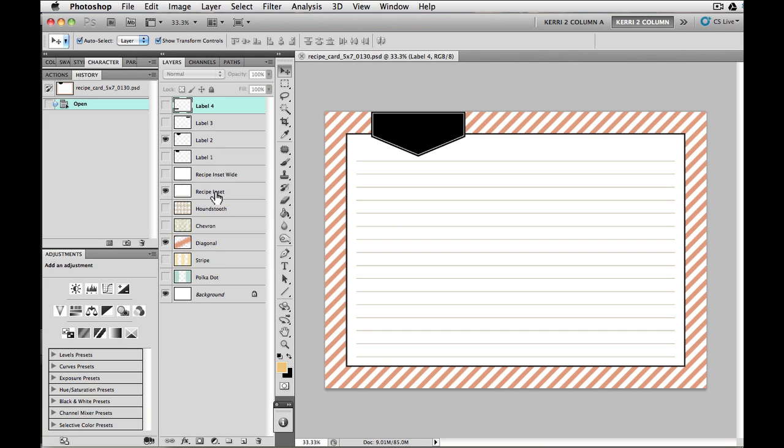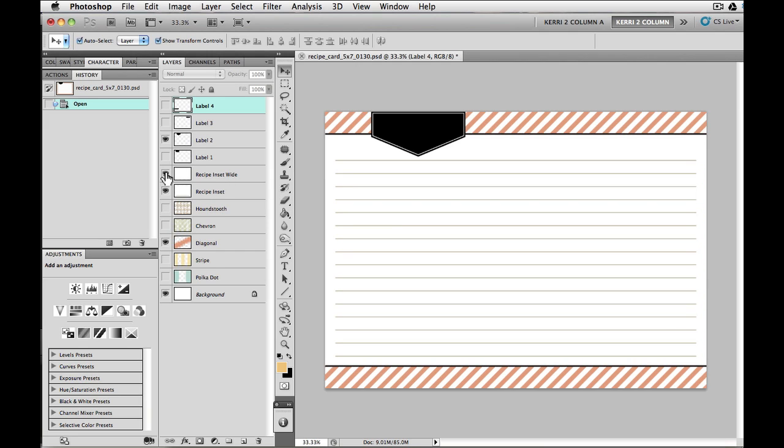you're going to see the five different patterns that are available. And then you're going to see the two different insets. One is the one that looks like this, and then the wide one, if I were to click on the eye and turn it on, you can see it now goes from edge to edge.